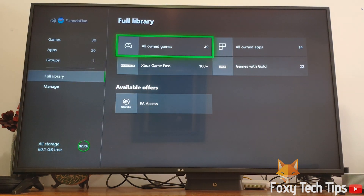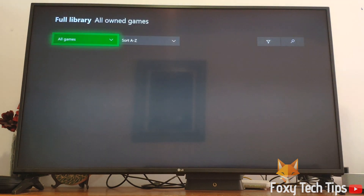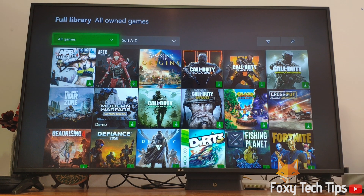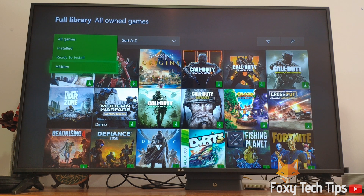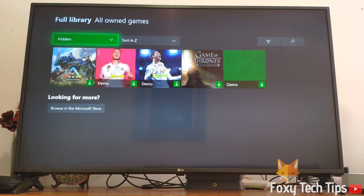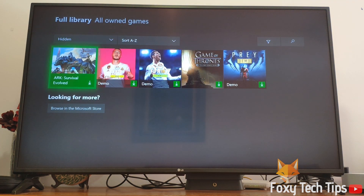In order to see your hidden games, go back into your Full Library. At the top where it says All Games, click it and then select Hidden. This will display all of the hidden games.